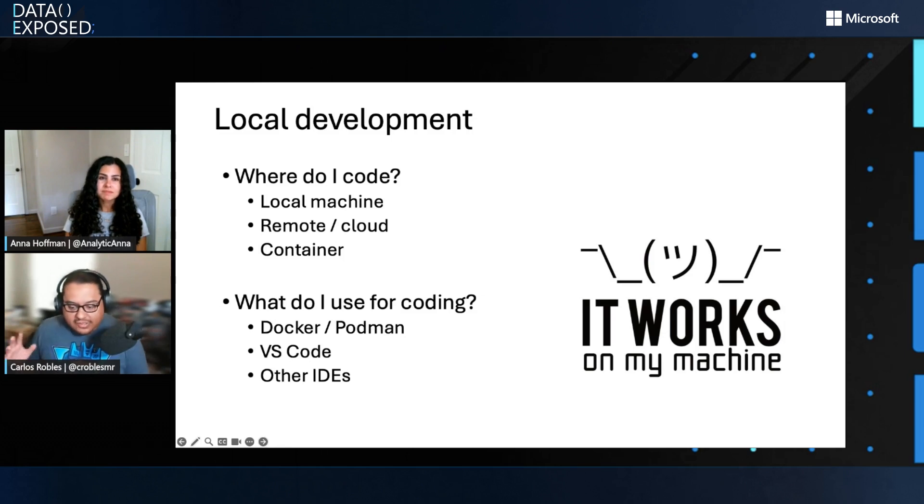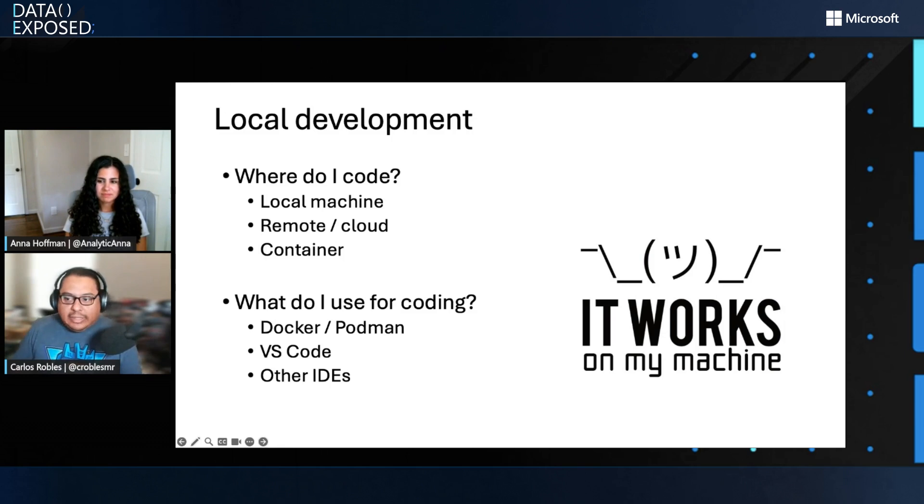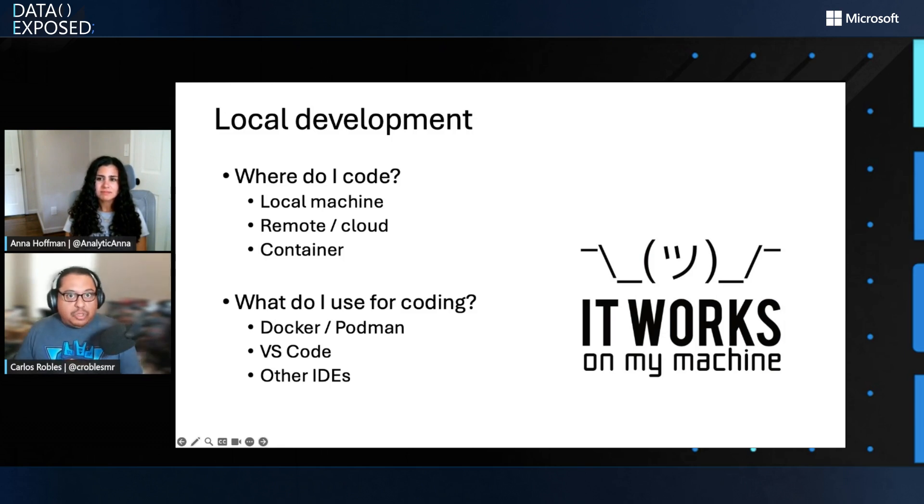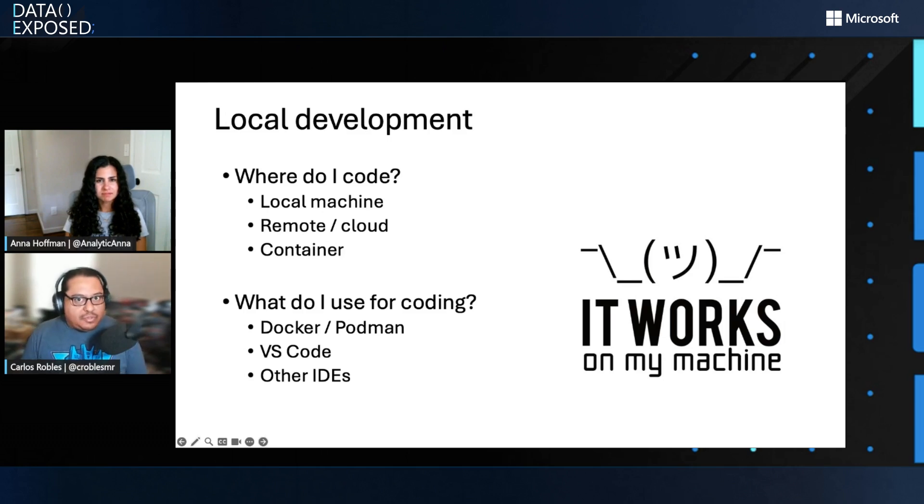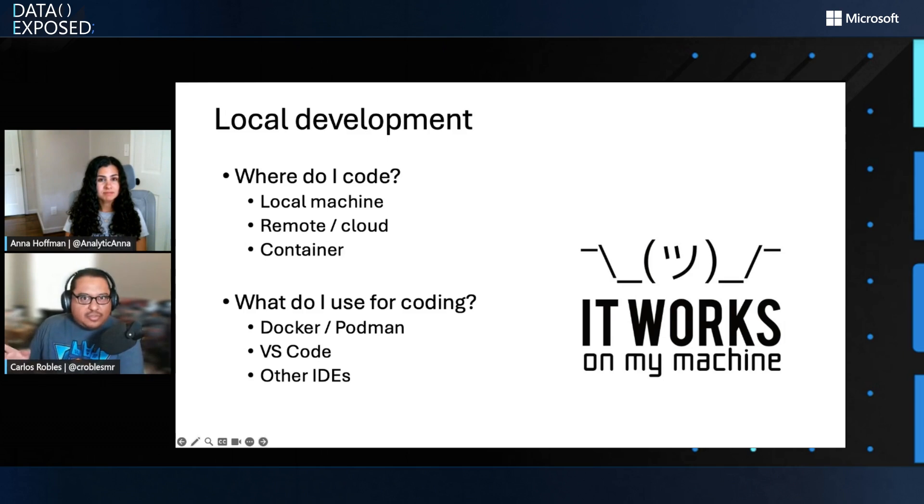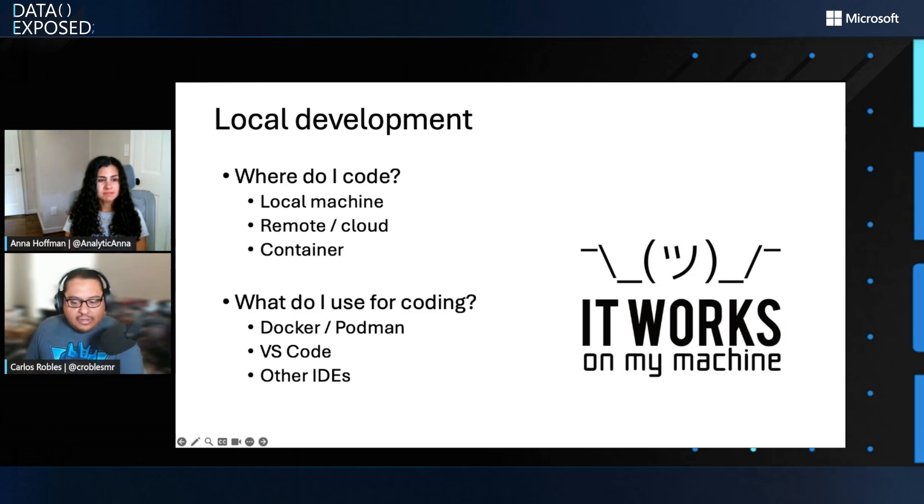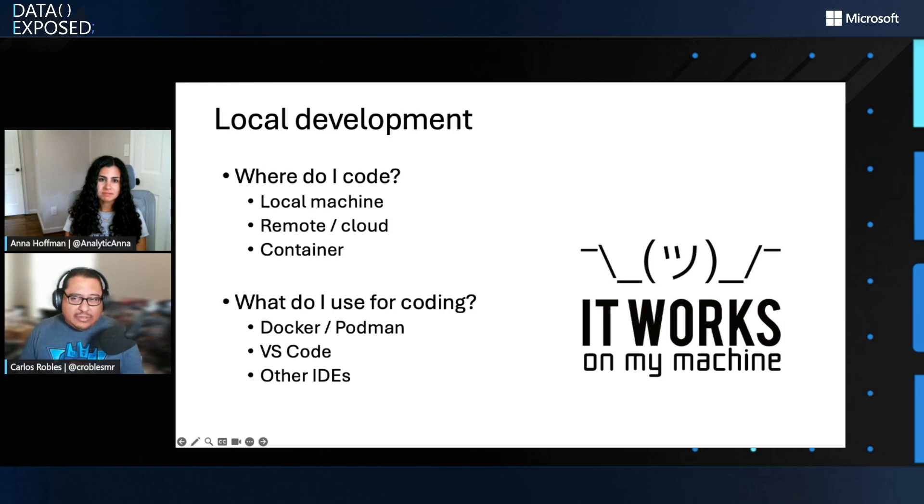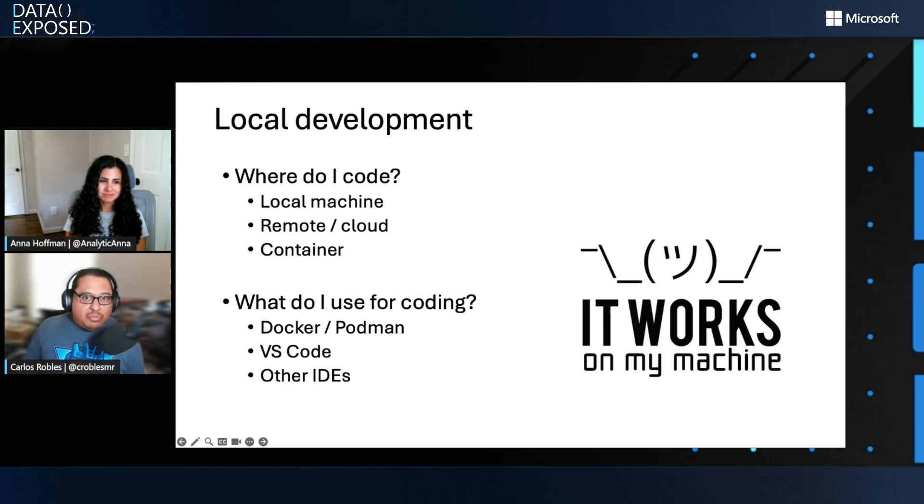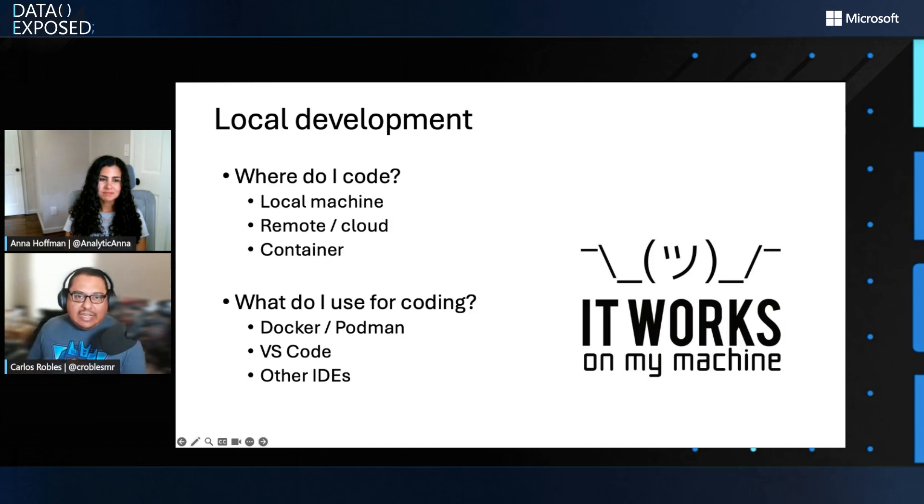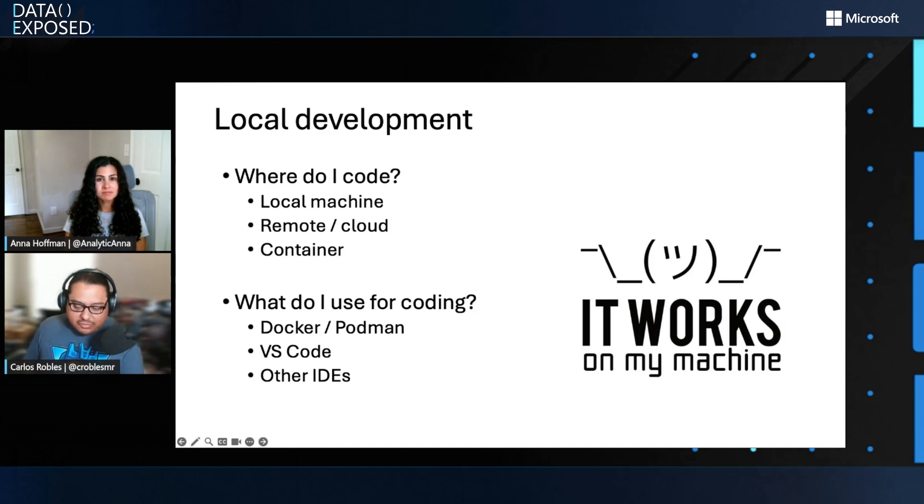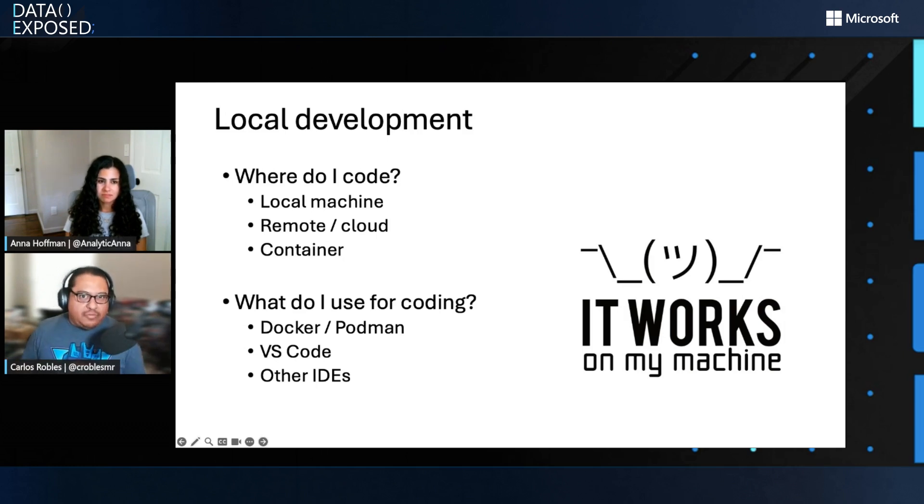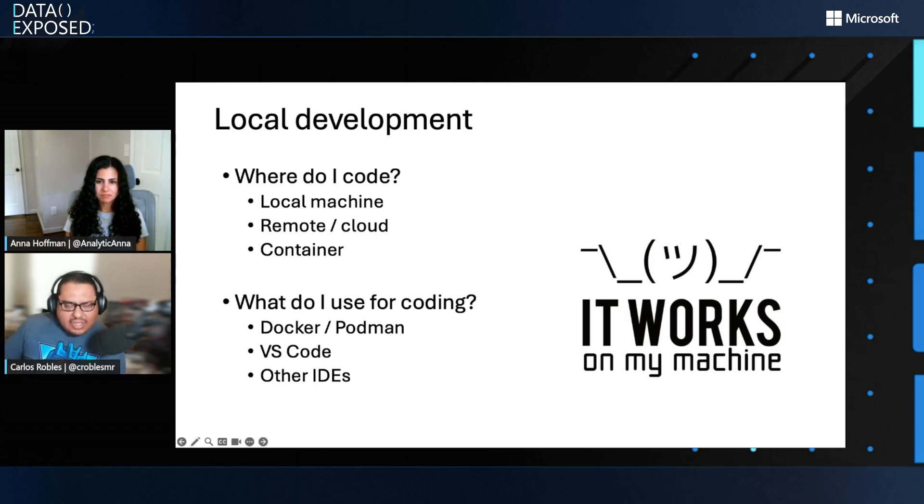Before we dive into the topic of DevContainers, I would like to touch a little bit on local development because this is important. Let's talk about this scenario. I'm a new developer in this team and I have to build a new feature for an existing application. My application stack happens to be Node.js and Azure SQL. So I had to answer these two questions before I get started. Where do I code? That would be my local machine or maybe the cloud, maybe using containers. And then I had to decide what I'm going to use. If I'm talking about containers, probably Docker. For my code editor, probably VS Code.